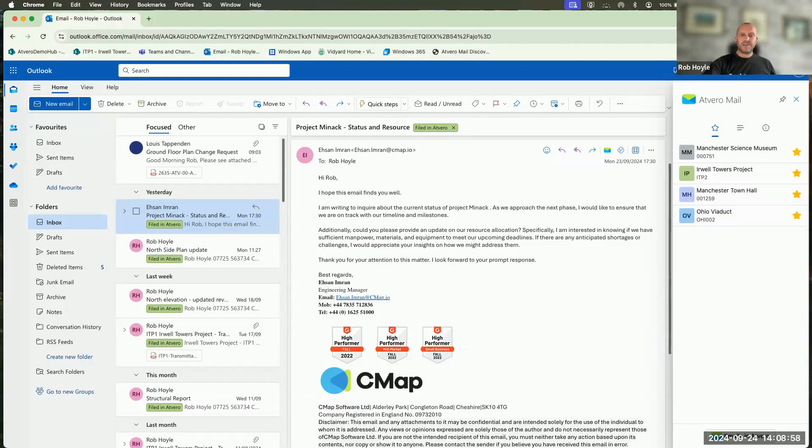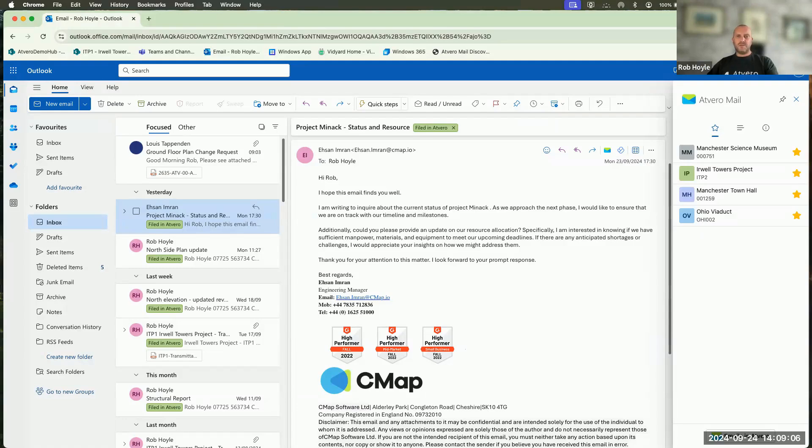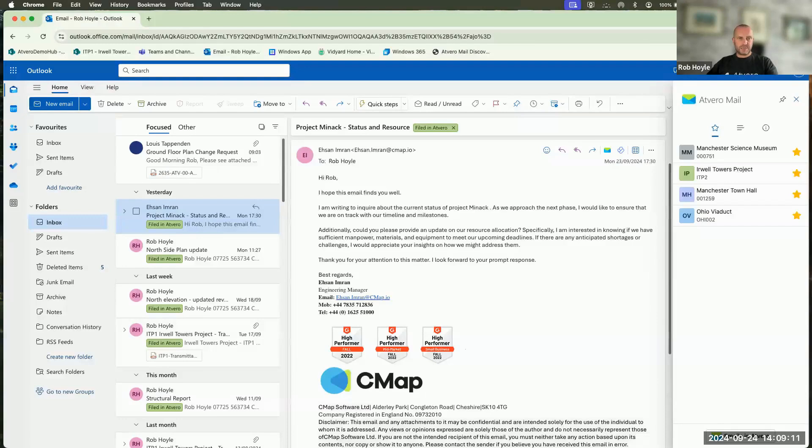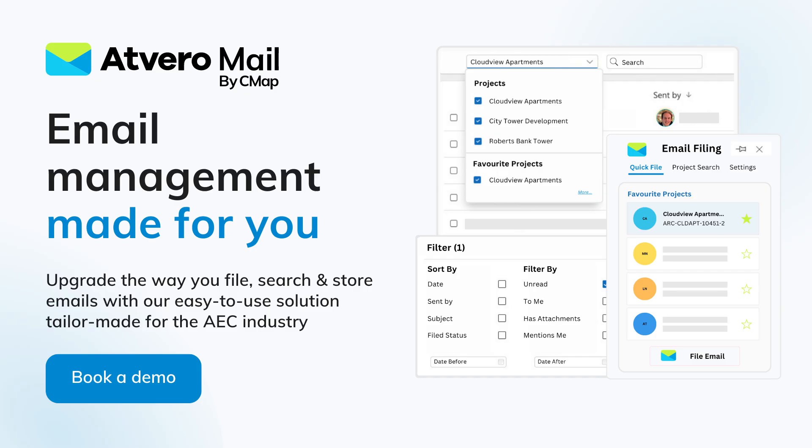So filing information is really only one part of email management. And actually, the only reason that we file it is so that we can then quickly and effectively find them. And maybe that's because a colleague's gone on holiday. Maybe it's due to a claim or an information request in 10 years time. But whatever the reason, discovery needs to be fast, efficient and also effective.